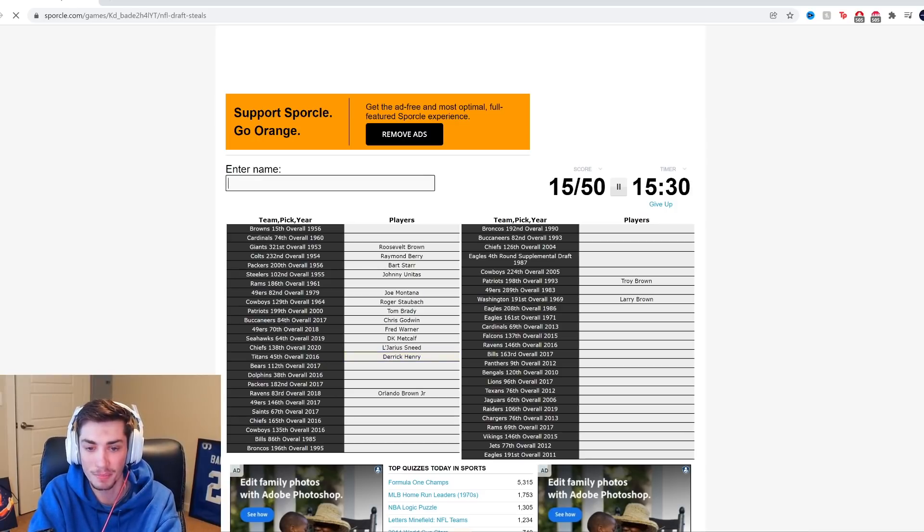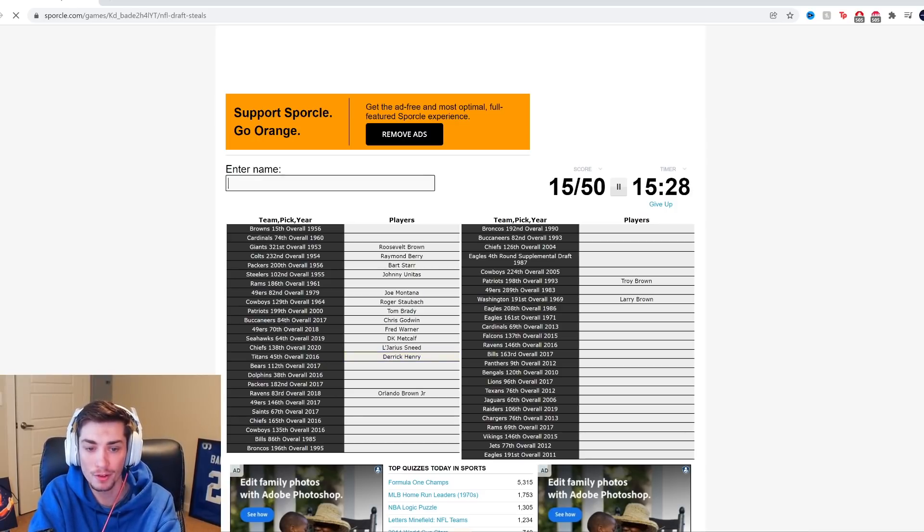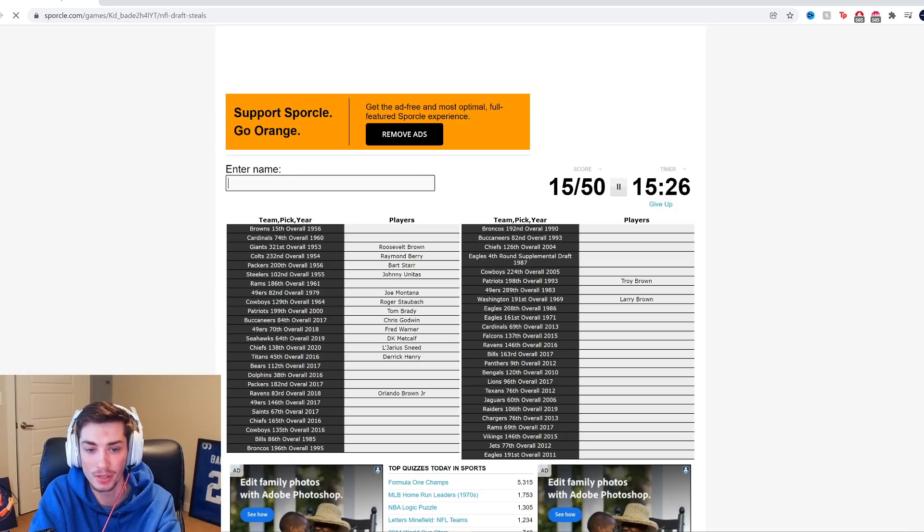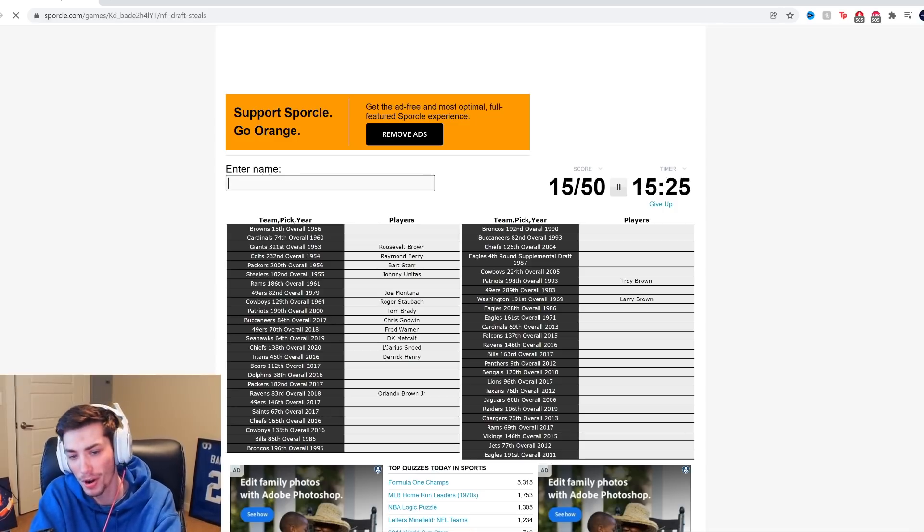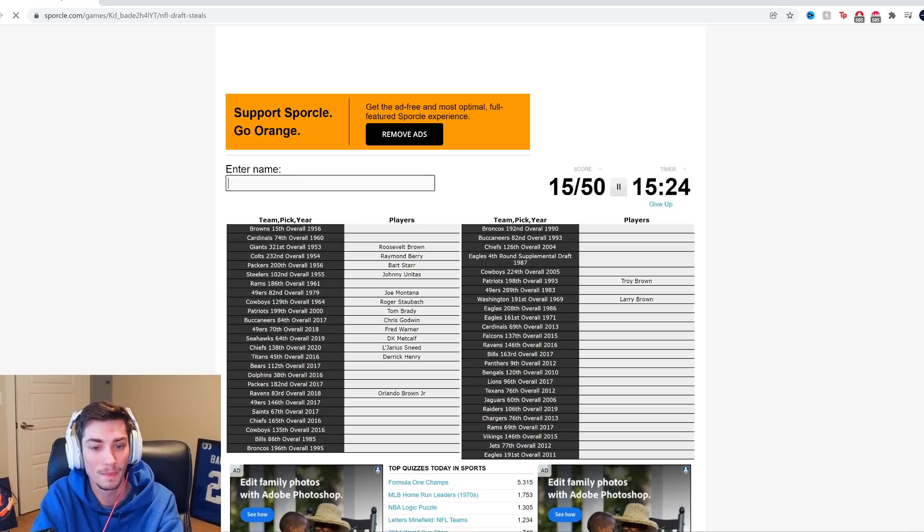Titans, 45th overall, 2016. It's got to be Derrick Henry. Even though it's not, I mean, that big of a great player, but I feel like 45th. I mean, I guess it is a steal outside the first round. All right. All right. I'll back down from that.